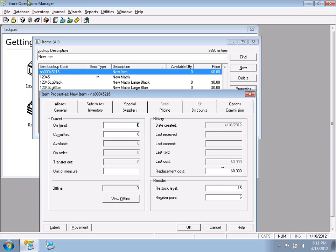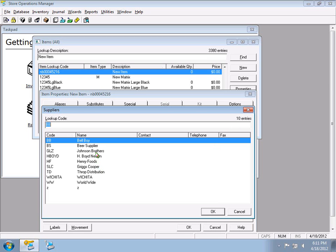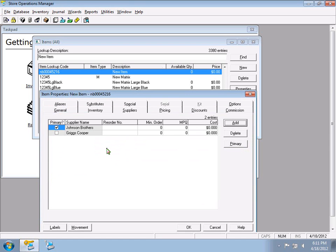Since we're setting up a new item, we'll set On Hand to zero. Next is the Supplier tab, where you assign suppliers to a product. Click Add and choose a supplier — I'll use Johnson Brothers as an example. You can have multiple suppliers attached to a single product; one must be marked as Primary. Primary is mainly a reporting function — reports that list a supplier will show the primary one.